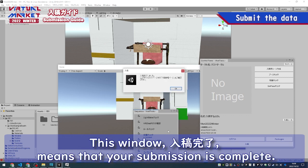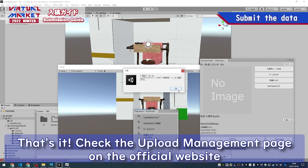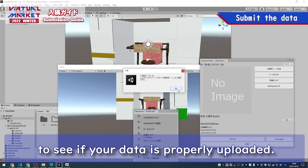This window means that your submission is completed. That's it. Check the Upload Management page on the official website to see if your data is properly uploaded.